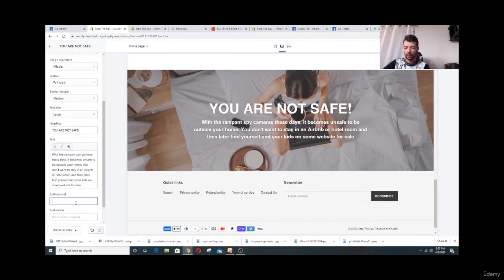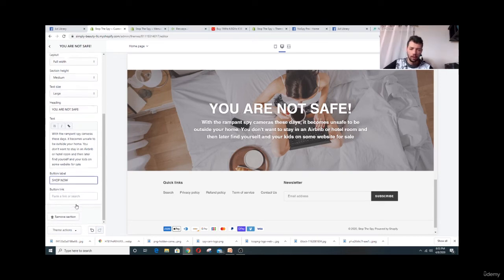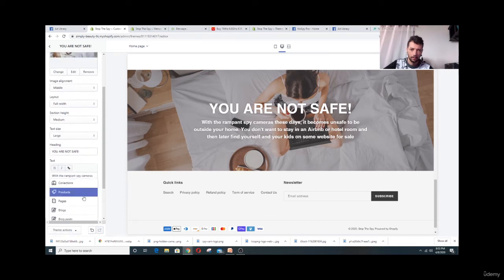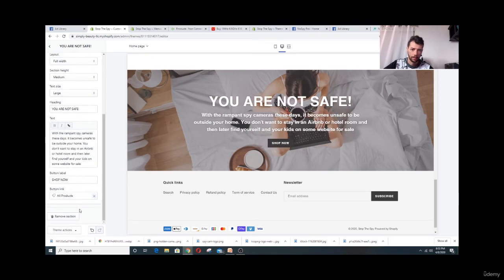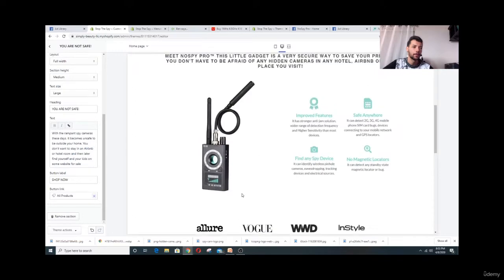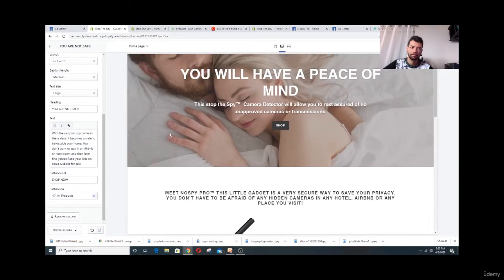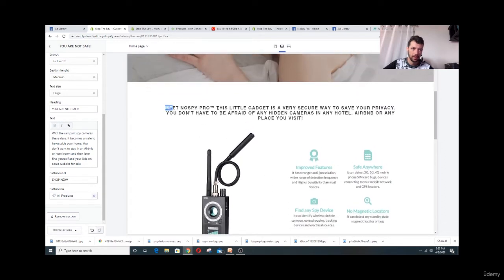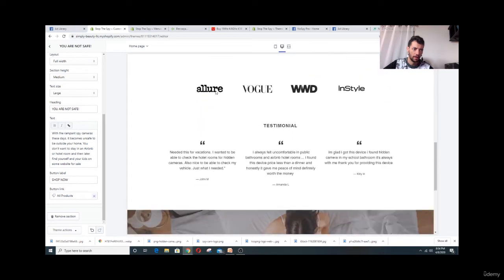For the last section I'll add a button called 'Shop Now' and link it to All Products. So what we did: we added an image, titles, description, logo list, and testimonial. You can put image and description, or two images — whatever you want.